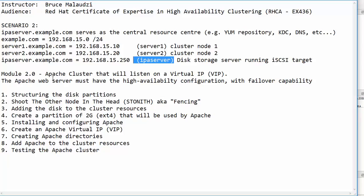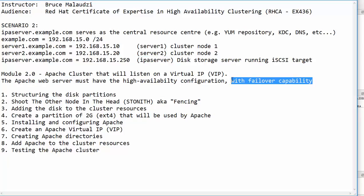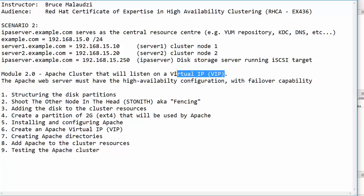In this module we will configure an Apache web server and make sure that the web server has high availability and should have failover capability as well. The web server will be configured with a virtual IP.